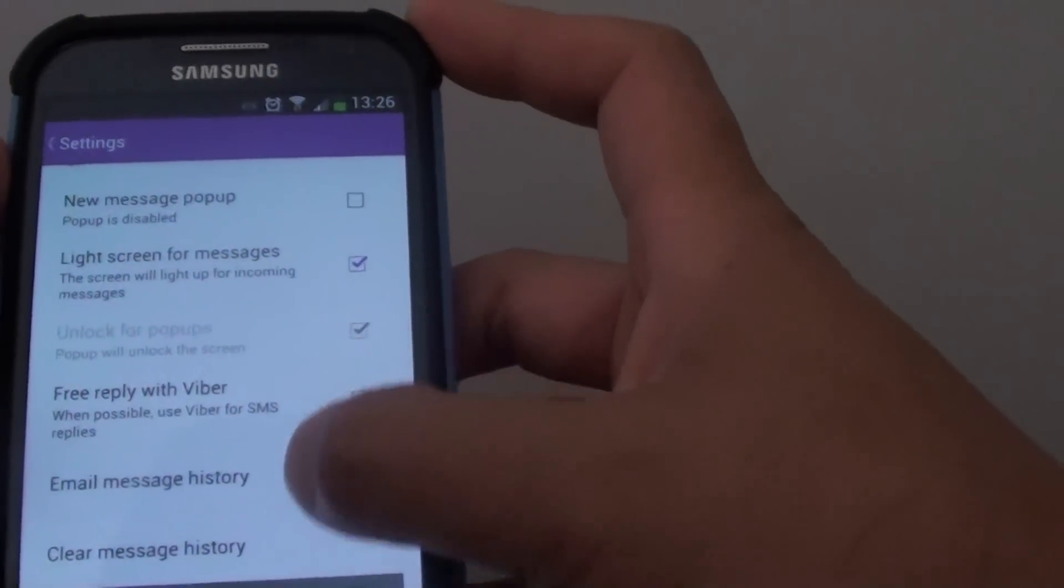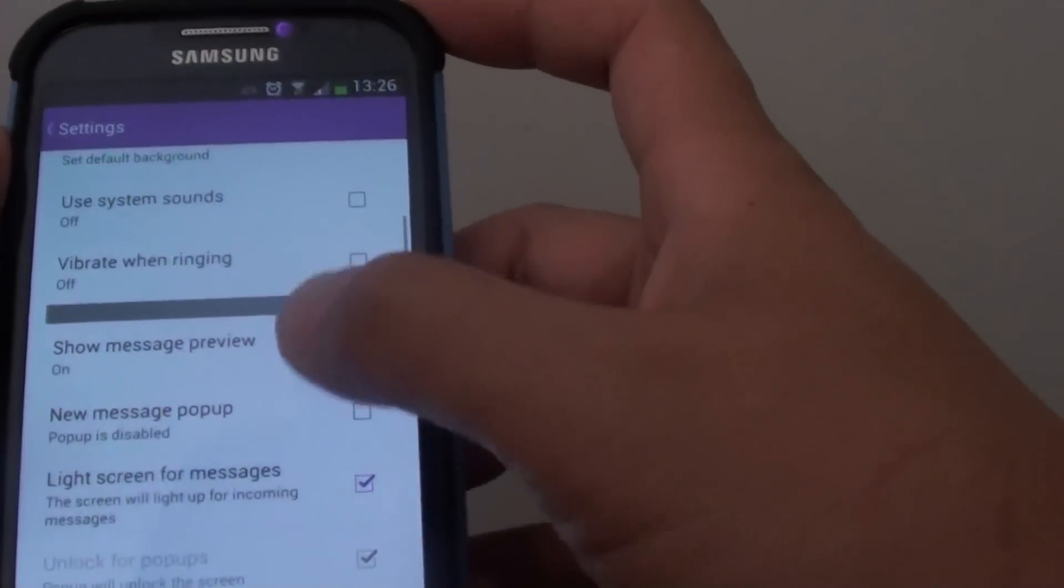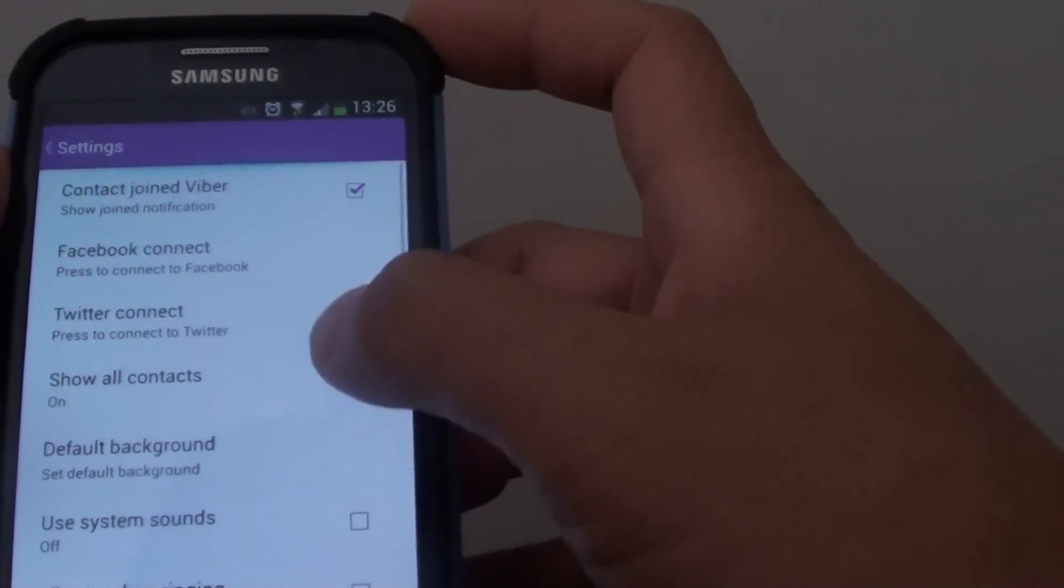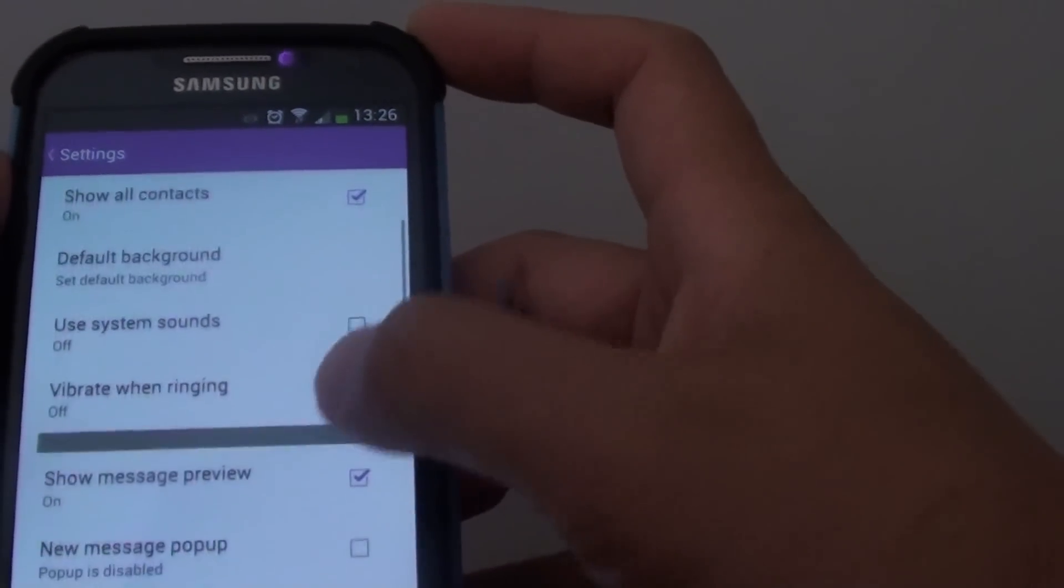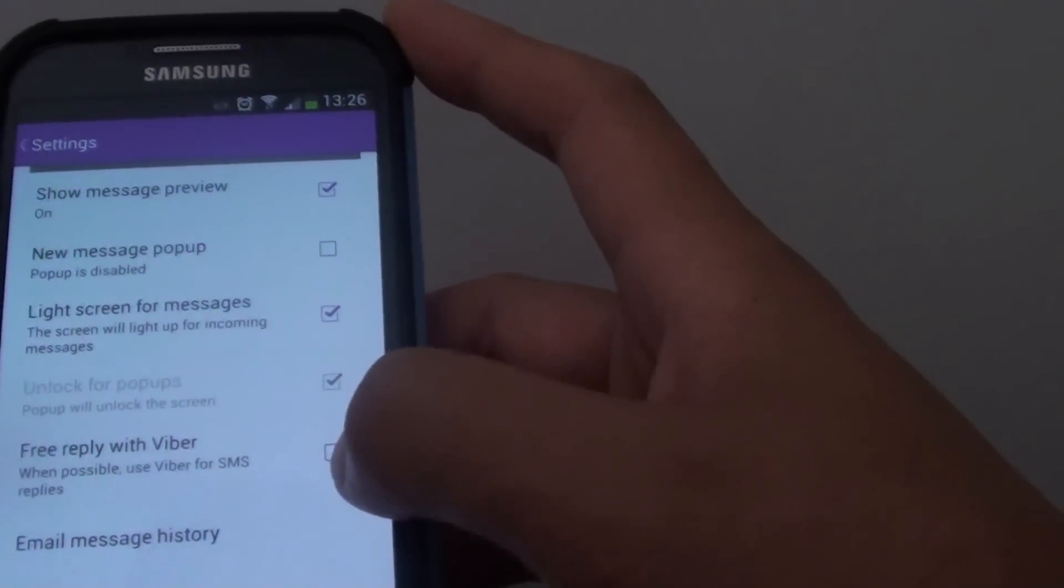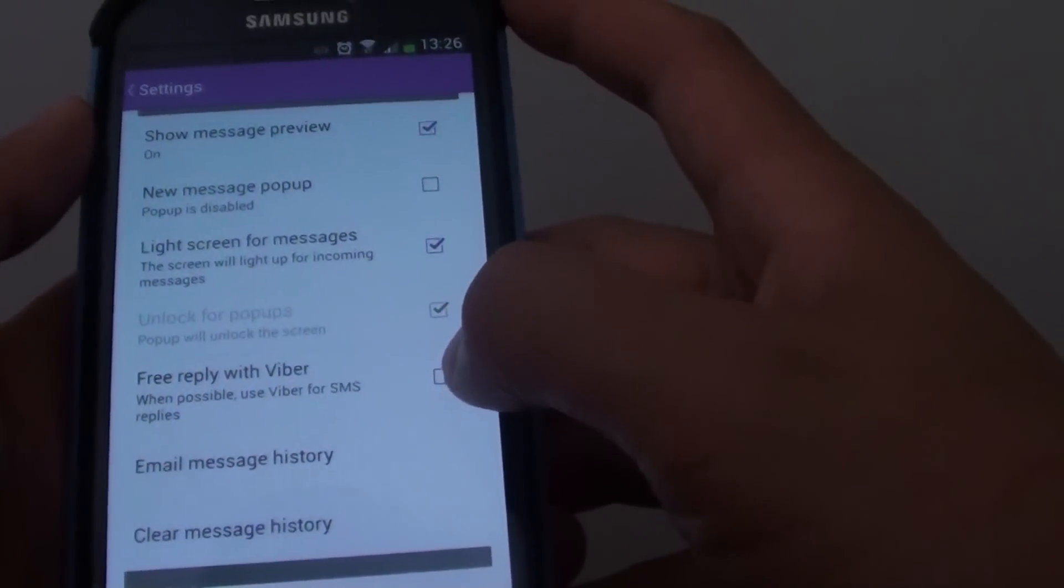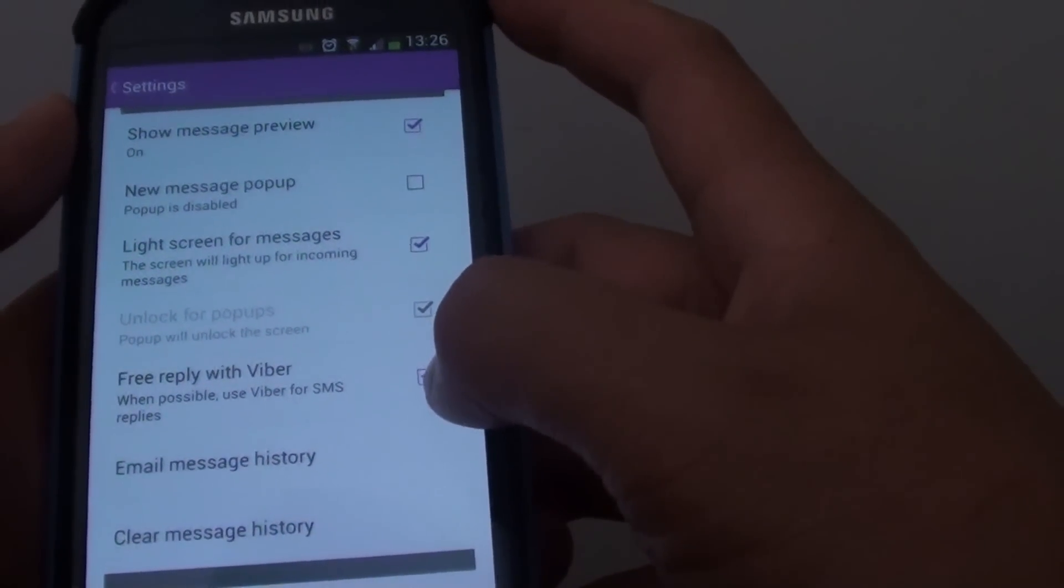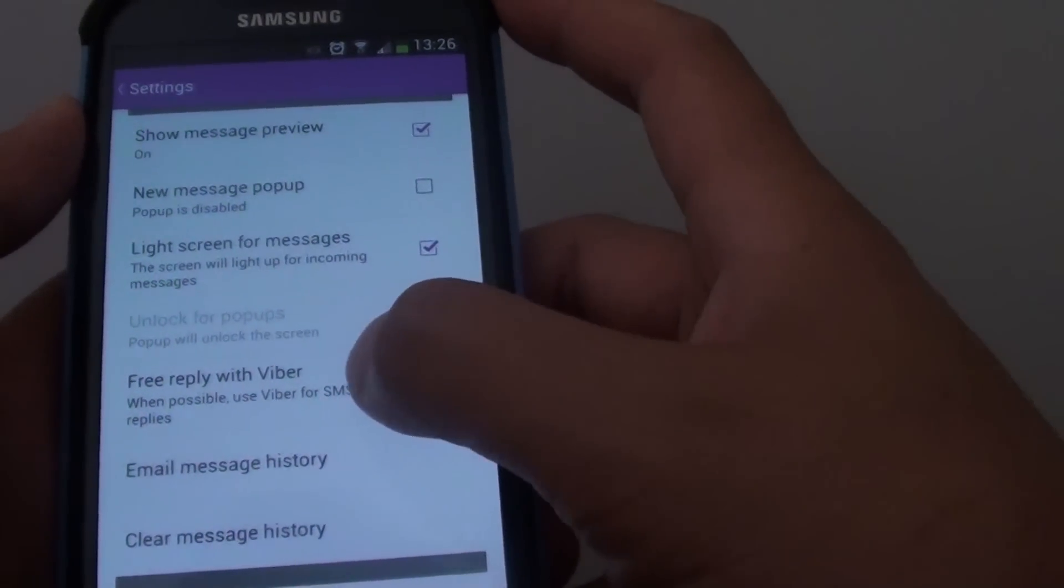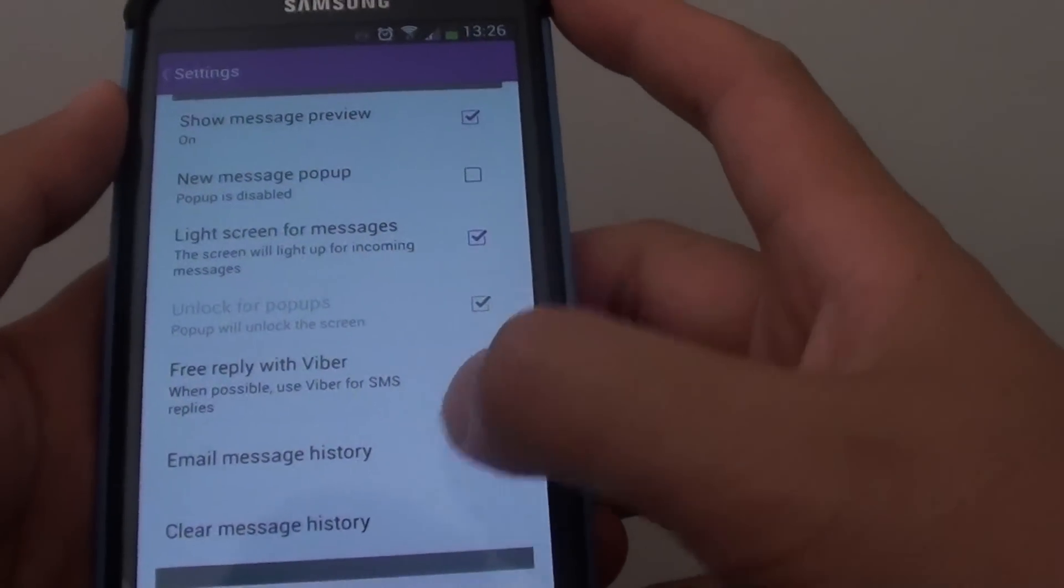Let me just try to find it where it is. So here it's got the Free Reply with Viber. So basically I disable Free Reply with Viber because whenever I enable this feature, it basically causes the SMS application not to work. And so I just disable that.